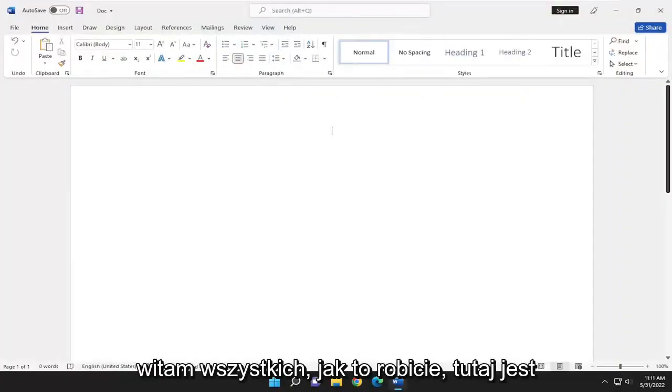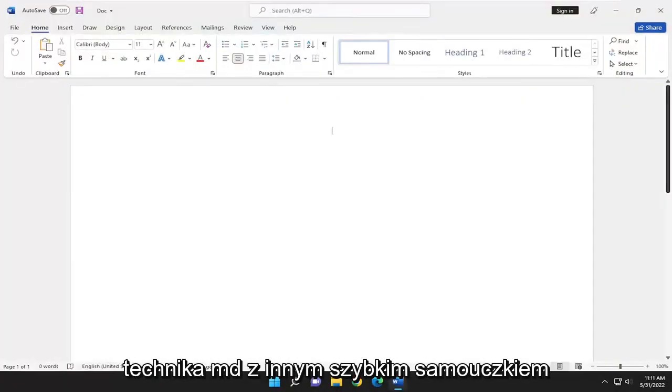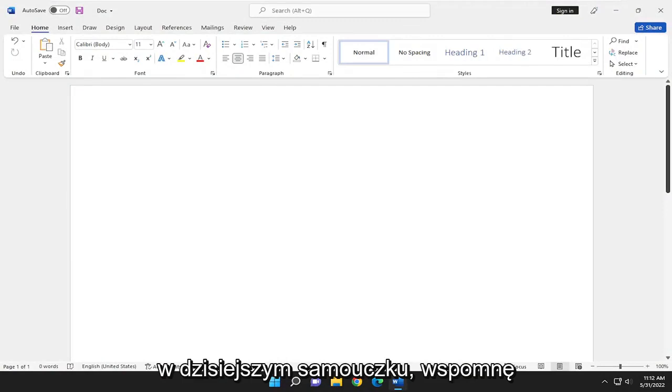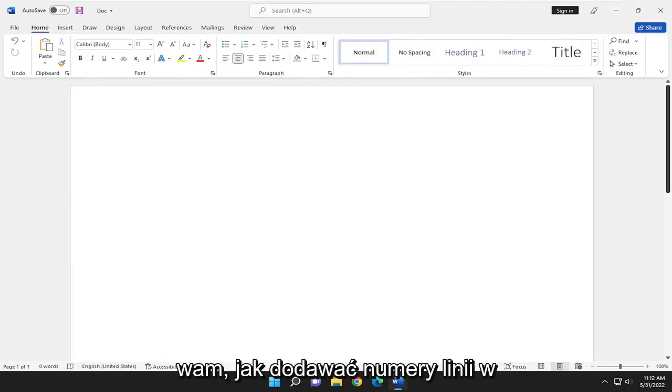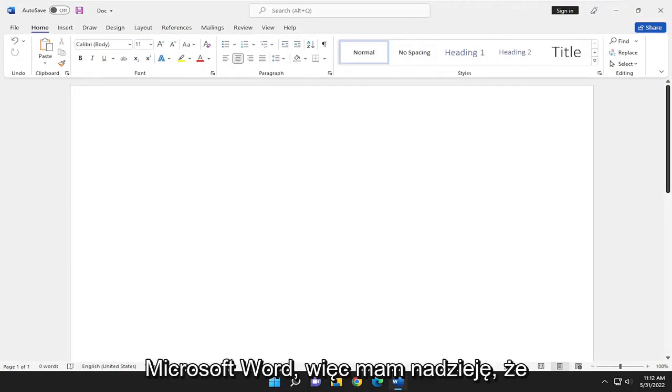Hello, everyone. How are you doing? This is MD Tech here for another quick tutorial. In today's tutorial, I'll show you guys how to add line numbers in Microsoft Word.